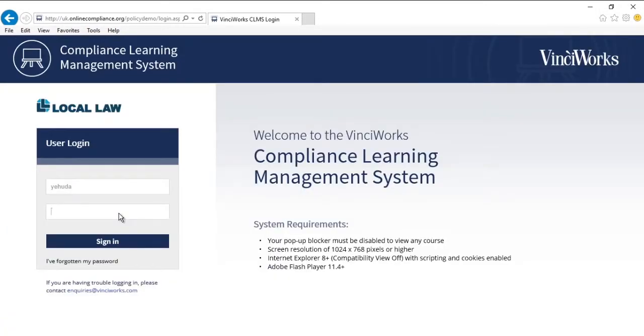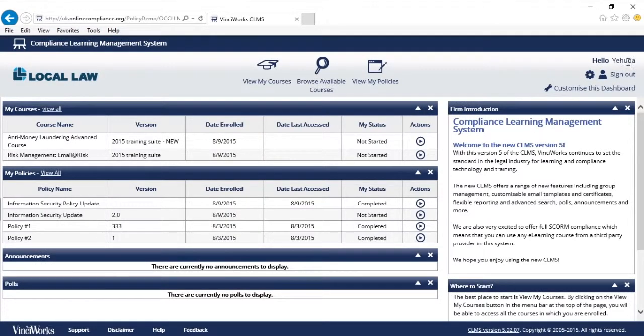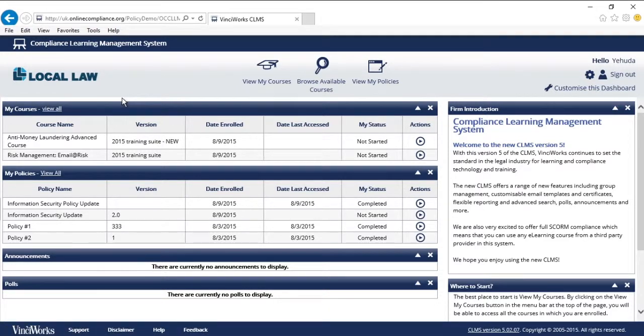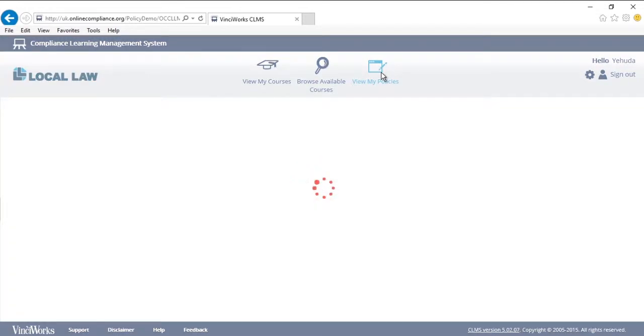Now let's see what it looks like from a user perspective. I have logged into the CLMS as myself. Right from the dashboard, I can see all of the courses I am enrolled in. And separately, I can see the policies that I must acknowledge. Alternatively, I can easily access my policies by clicking on this button, view my policies.